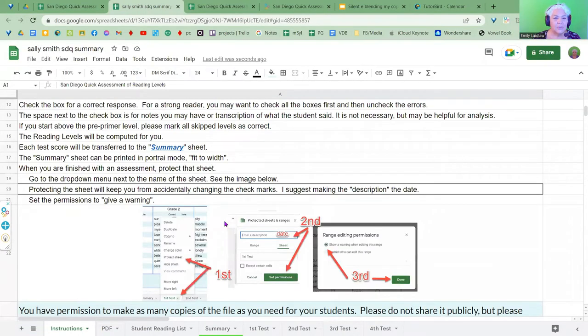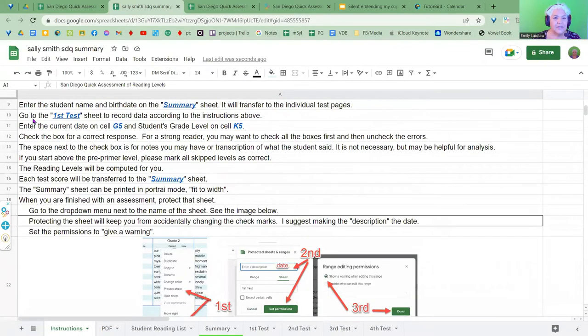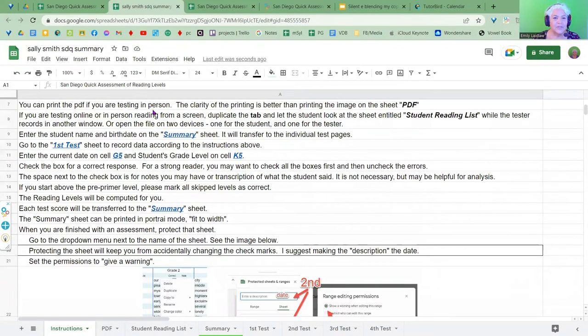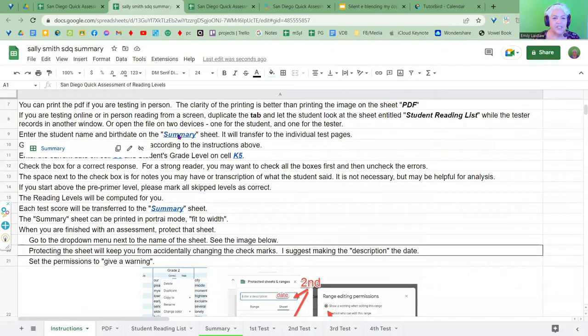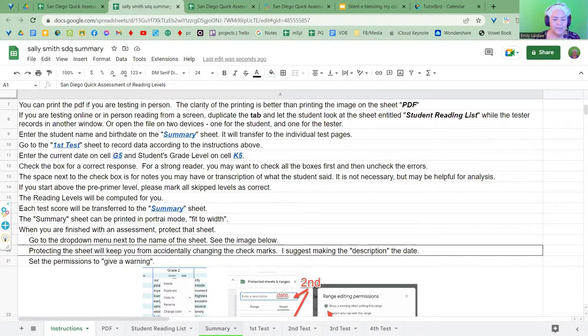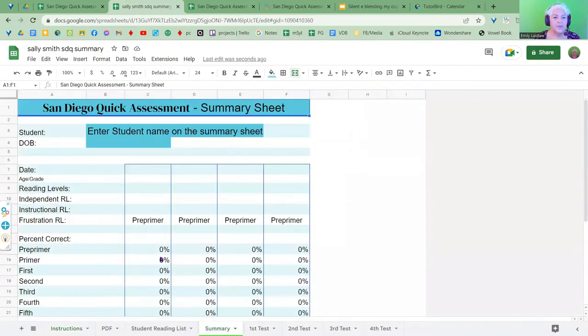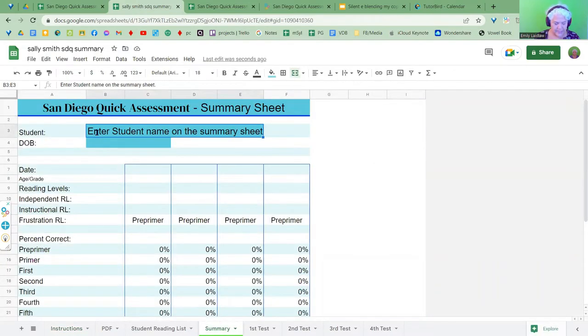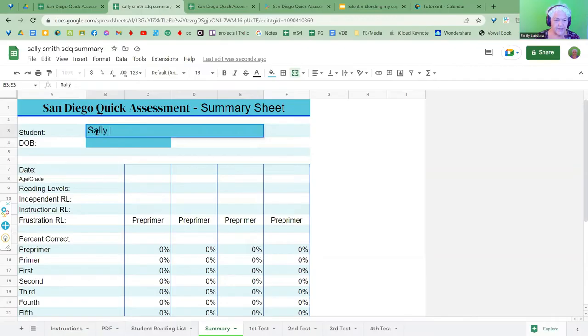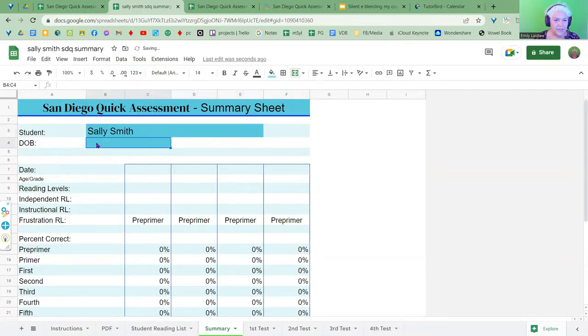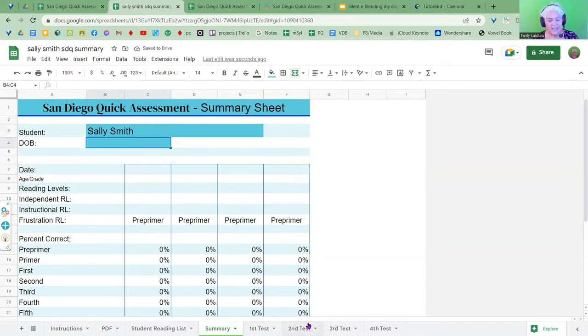So this is now Sally Smith's. And you will go to the summary sheet and put in the student's name. So here on the summary sheet, do you see down here, summary sheet. I'm going to put the student's name in here. This one is Sally Smith. And you might put in date of birth here. This name will transfer to each of the test pages.